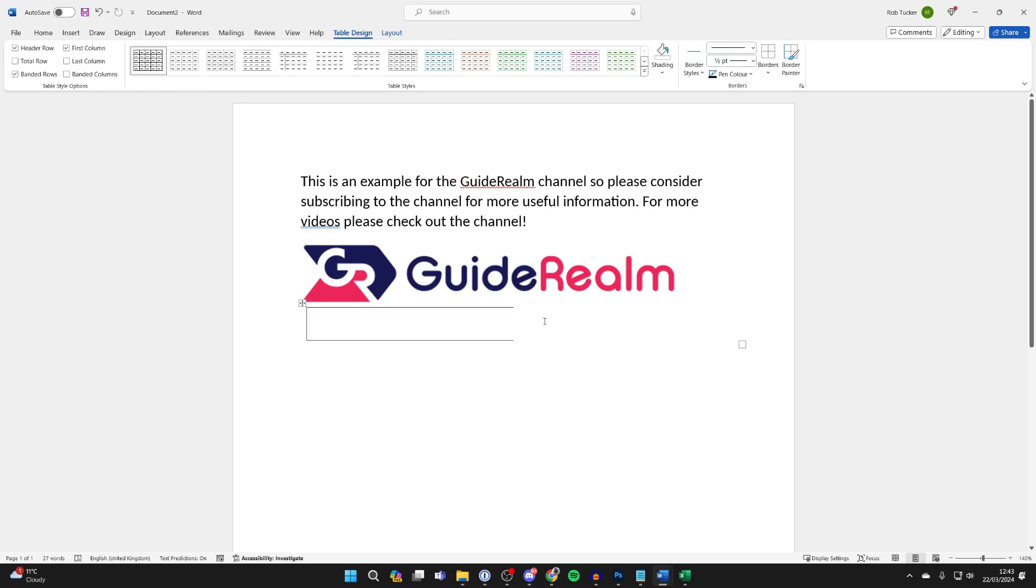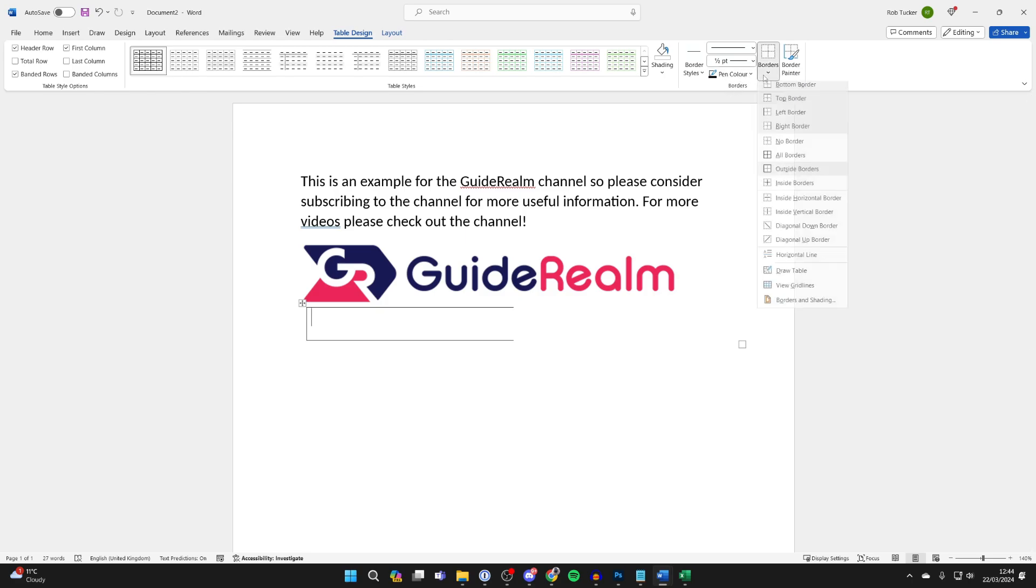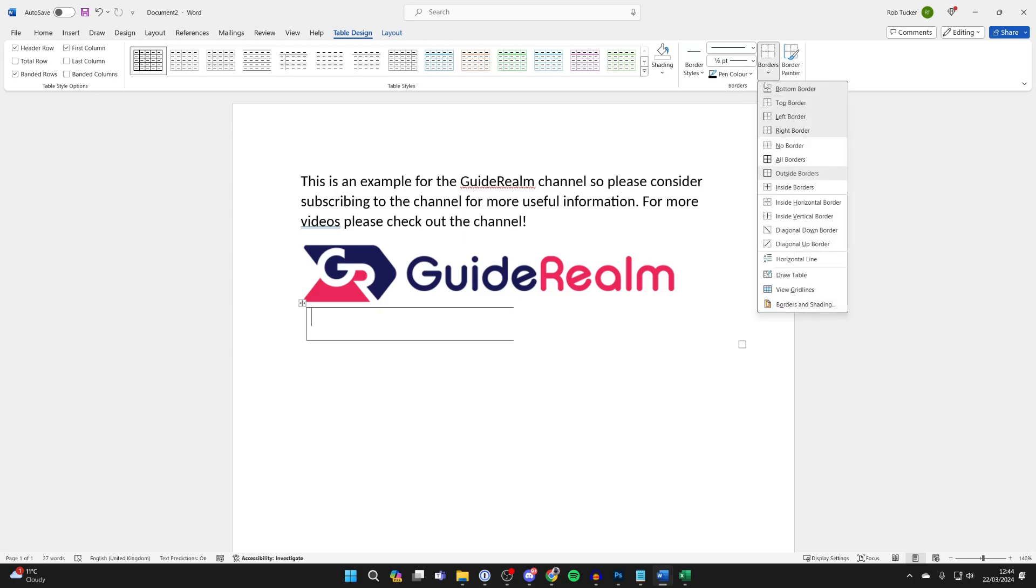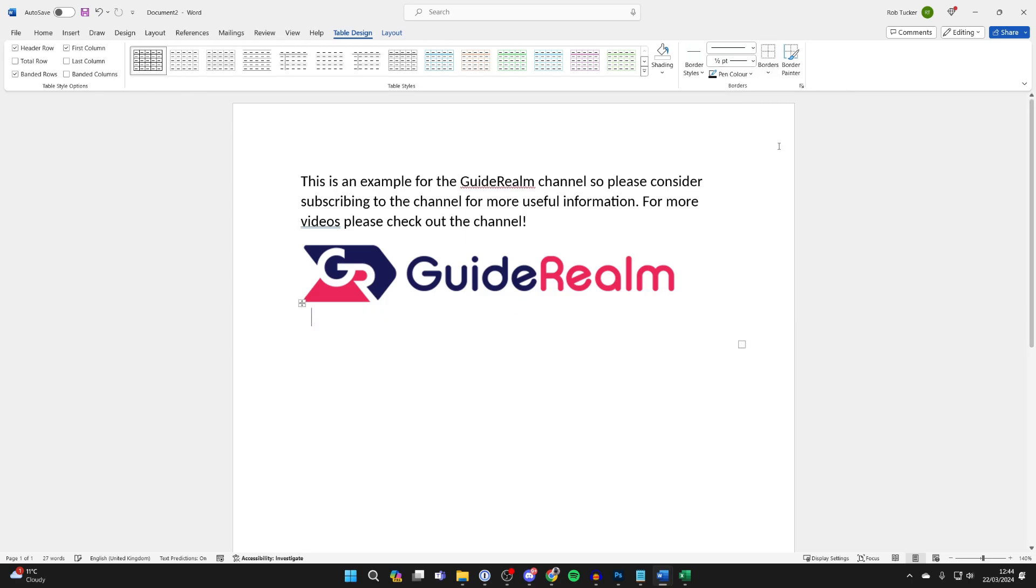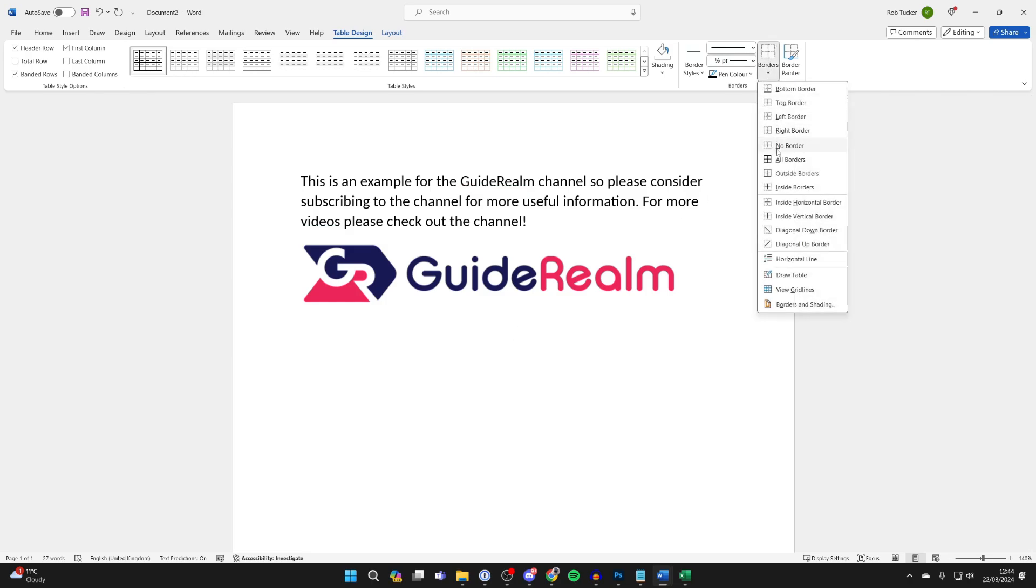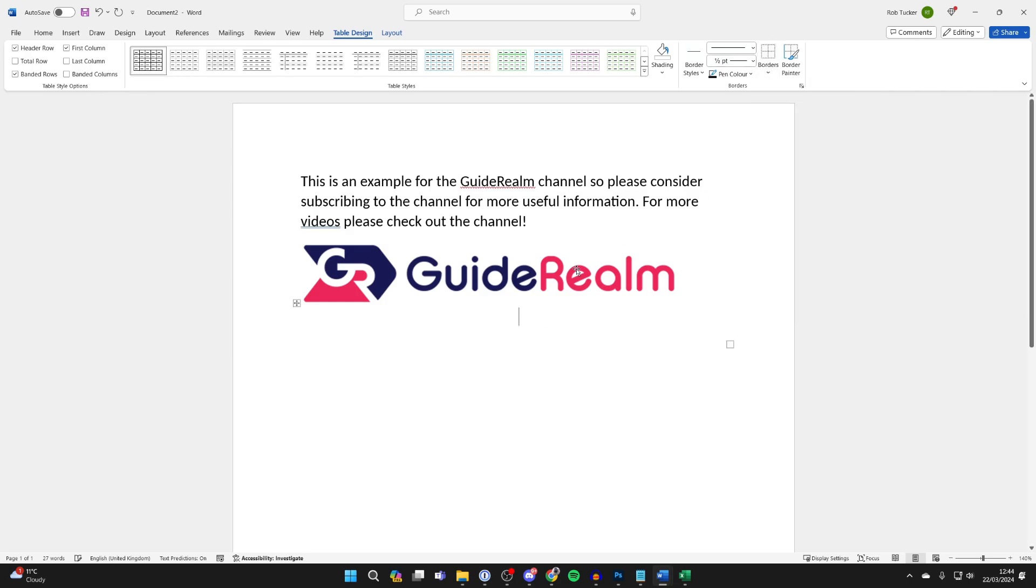Then what you want to do is place your cursor in one of the sides. I'll start on the left side, go to the top right where borders are, and we can select no borders. You'll need to do the same thing for the other side. Mine's already not appearing for some reason, but click on borders and select no border.